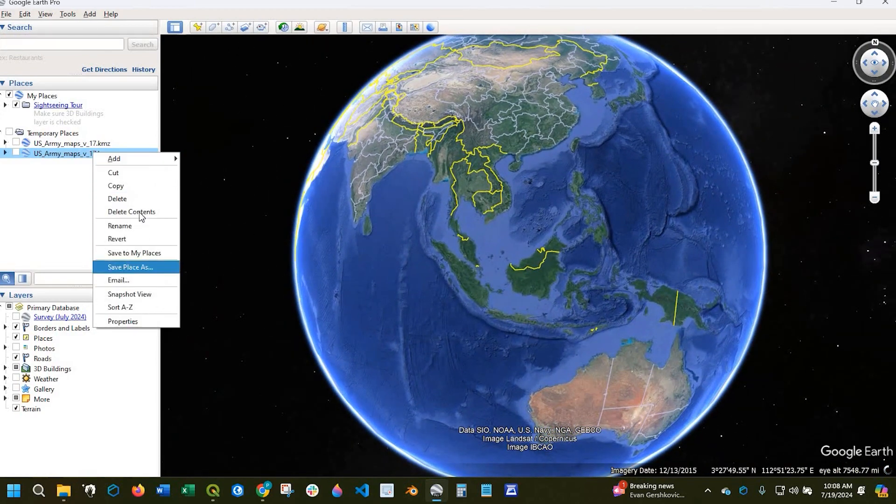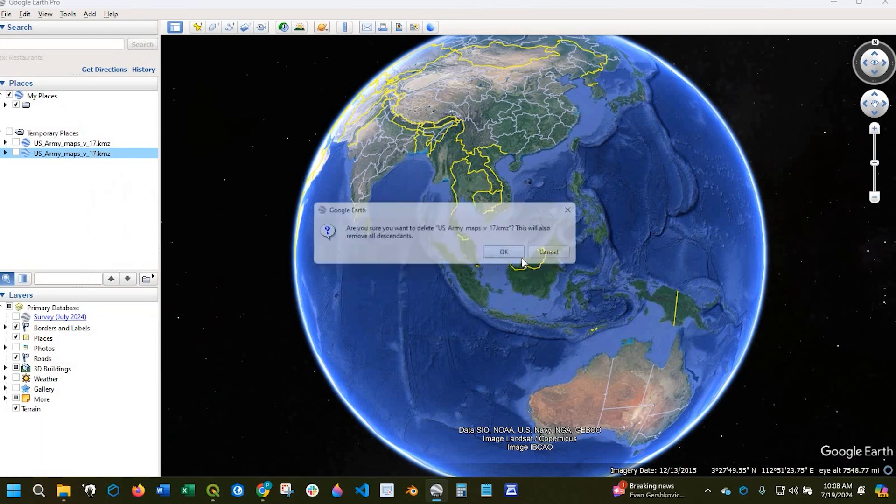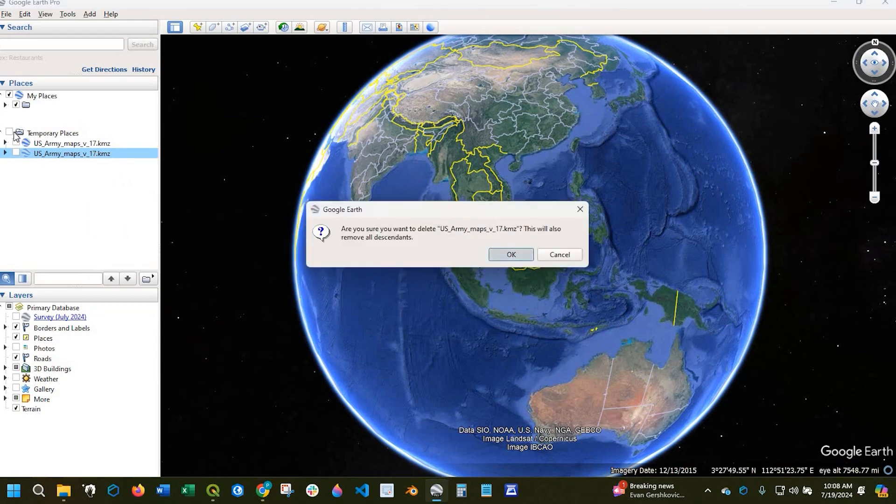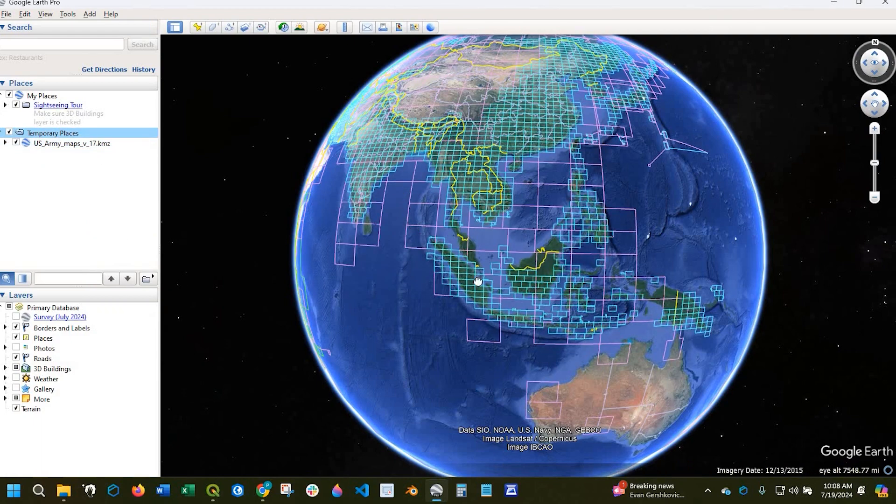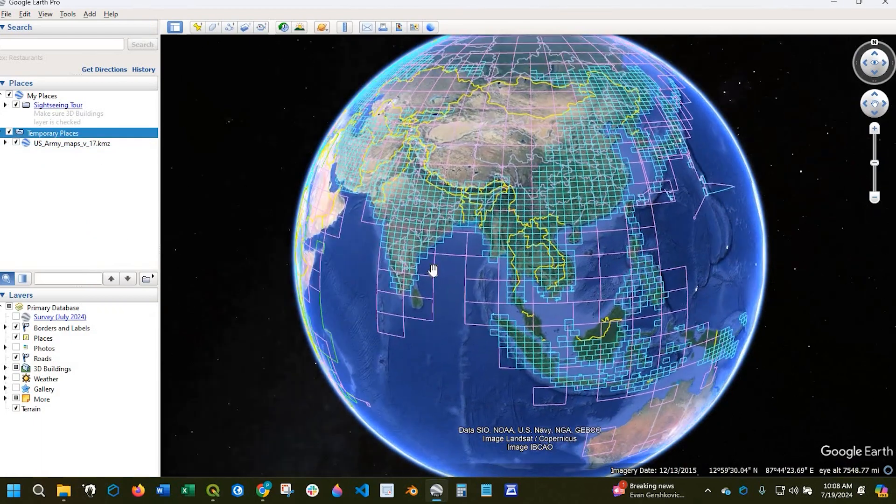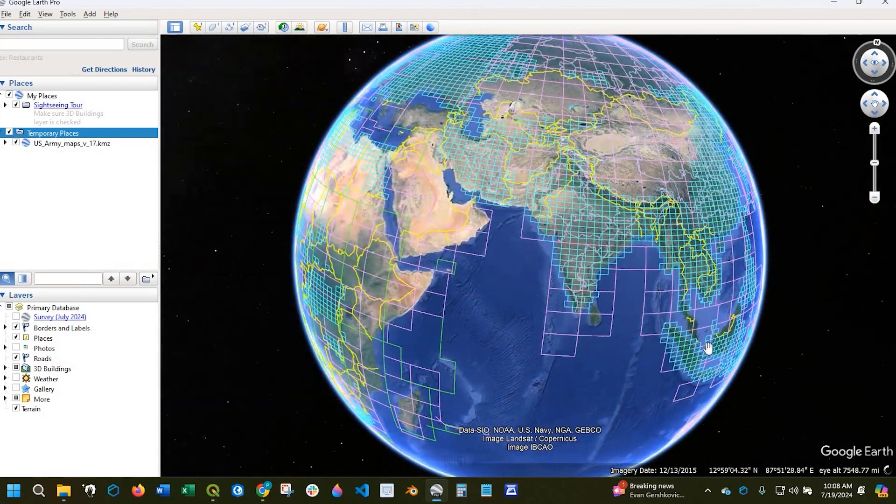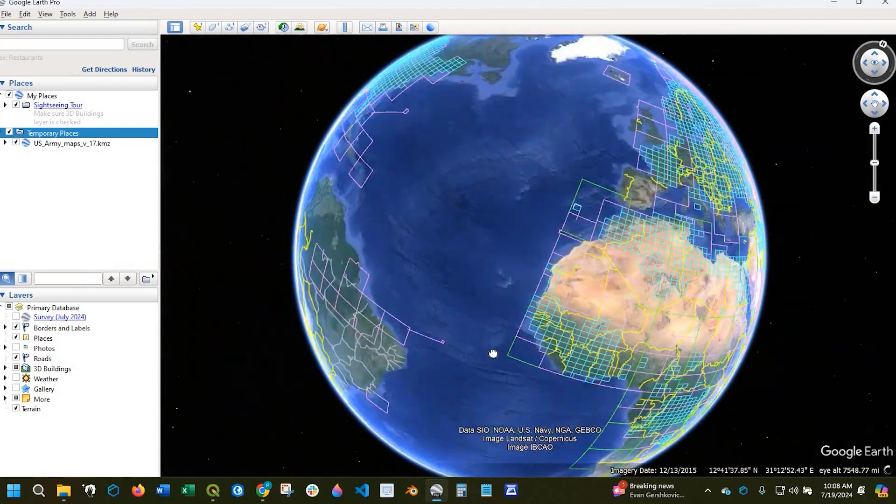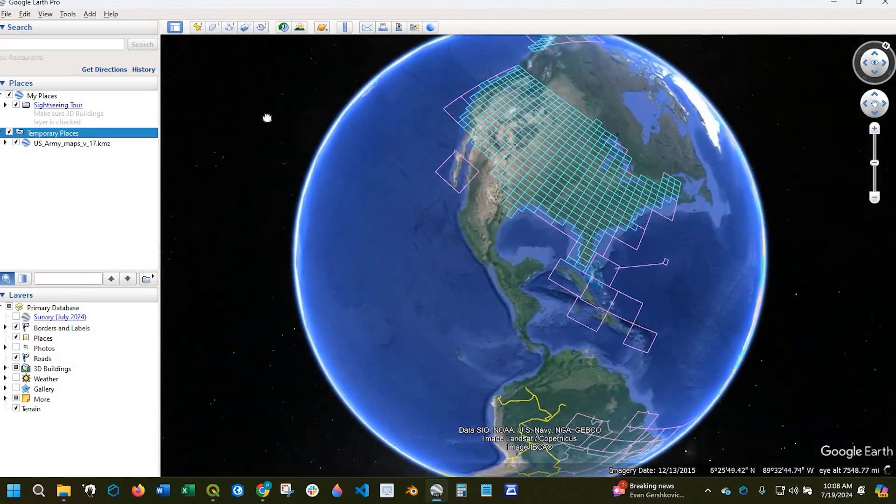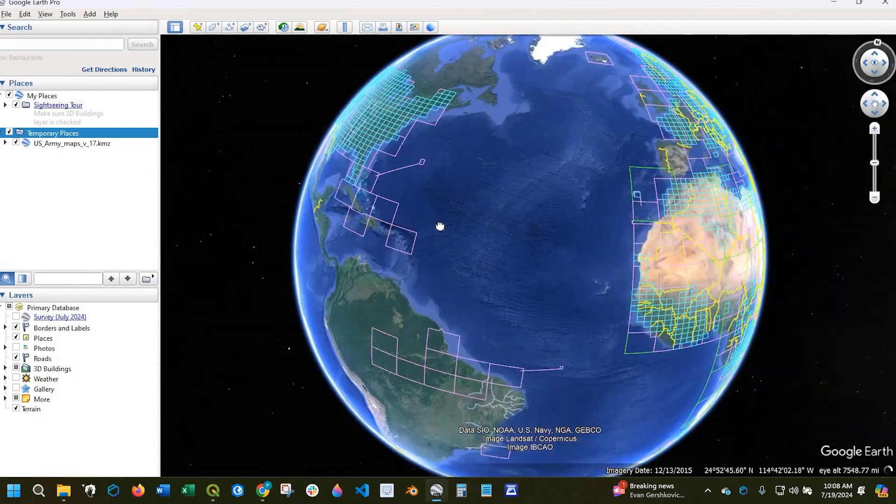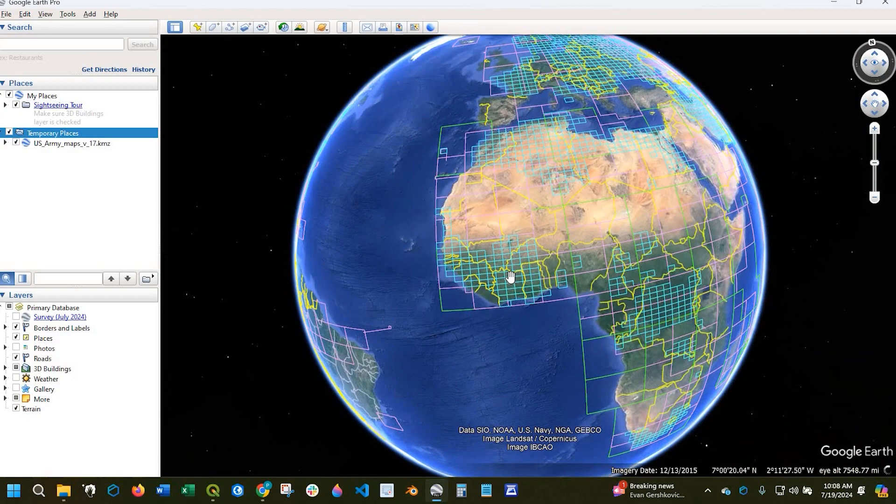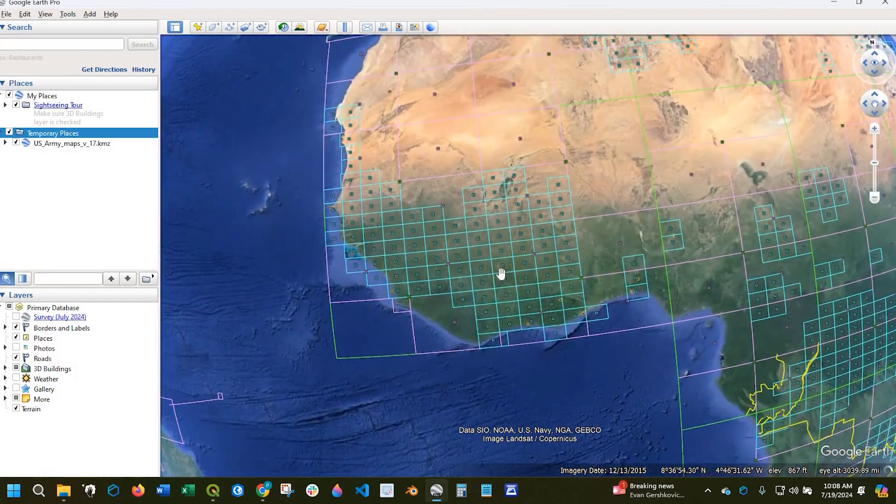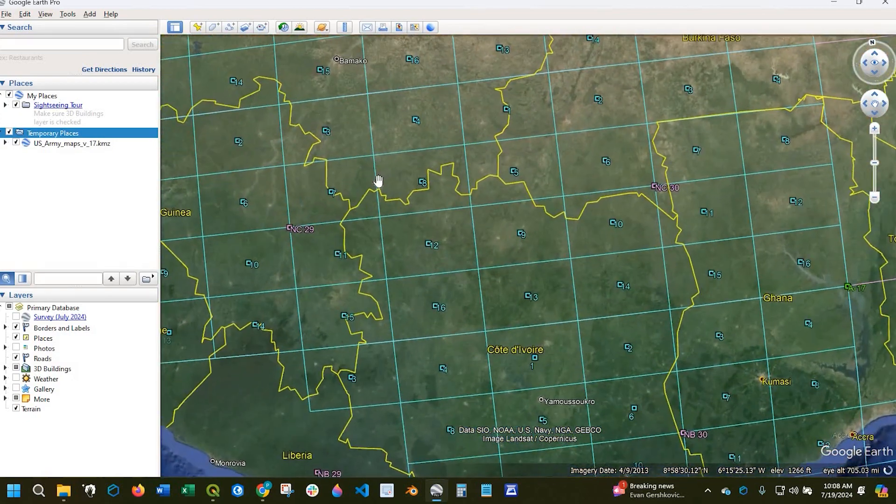Okay, so let me just right click and delete that because we don't need two copies. Now if we click on the checkbox, you will see this grid system. It's global, and what you could do is just zoom into your area of interest.